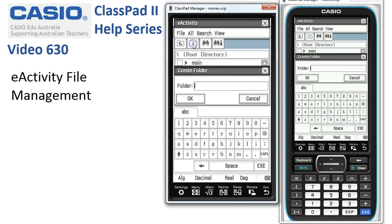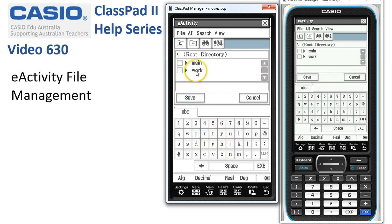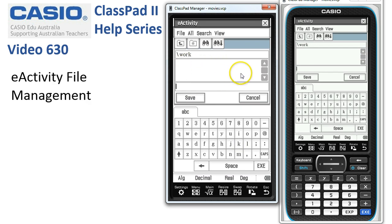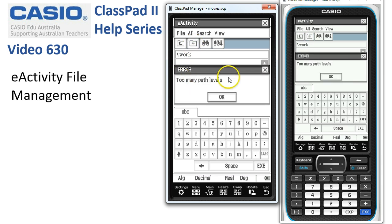We tap on 'Create New Folder' and enter a name — we'll call this folder 'work'. Tap OK, and then to enter the folder, tap a couple of times on the word 'work' to actually enter it. If we tried to make another folder in here, ClassPad complains — we can only make folders when we can see root directory.